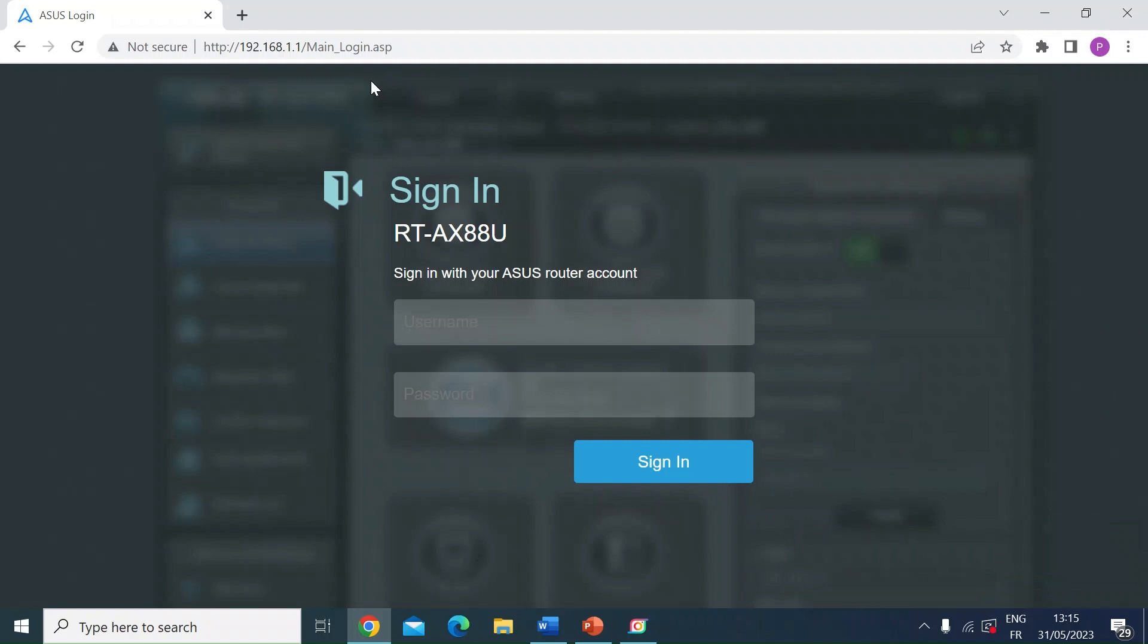Some routers do not allow you to do that. My experience is mainly with ASUS routers, so I thought I'd show you how to do that on my ASUS router. Mine is an RT-AX88U, but it should be pretty much the same for all ASUS routers.